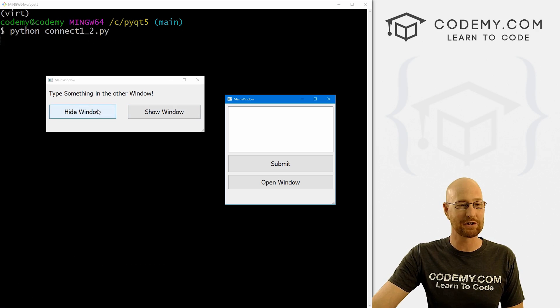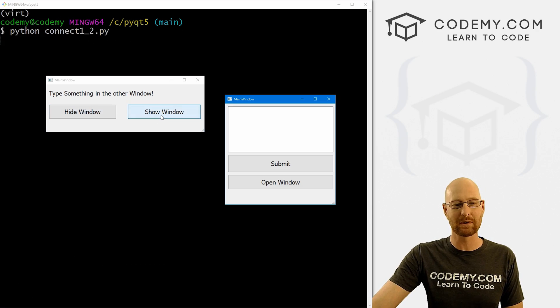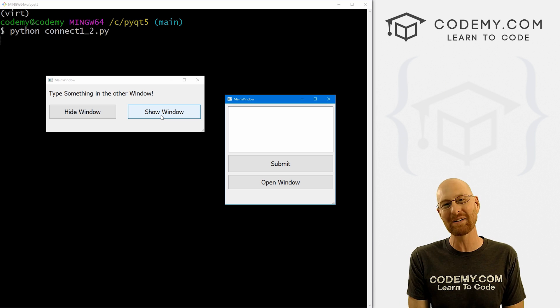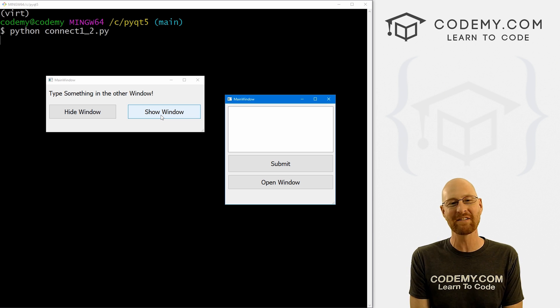In this video I'm going to show you how to hide your first window and show your first window from your second window with PyQt5.